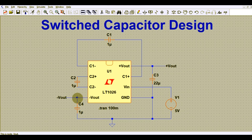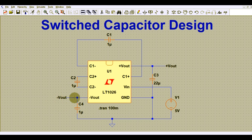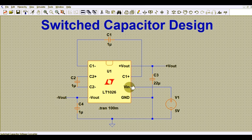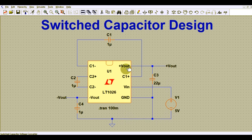Whatever your input voltage is, you can get double — 2 times Vin — but with negative polarity. For example, if you have 5 volts input, you will get around minus 10 volts at the output. This pin is ground, and this pin is for the input source, connected with reference to ground.